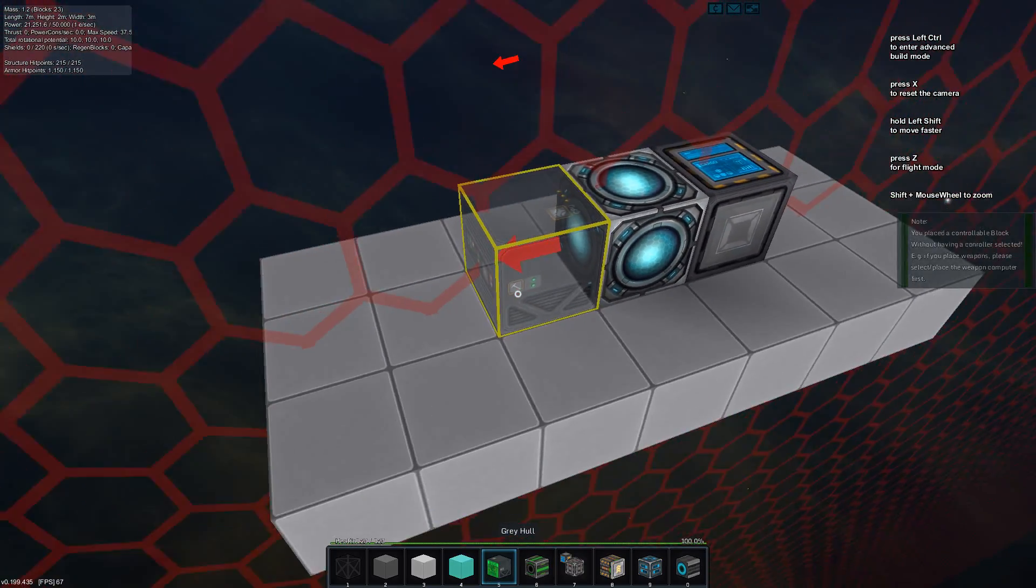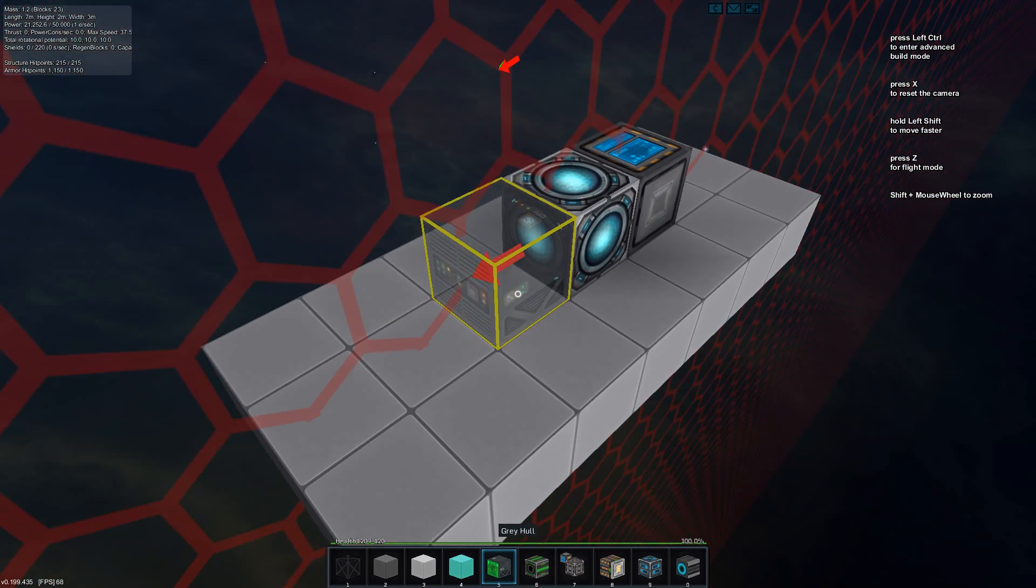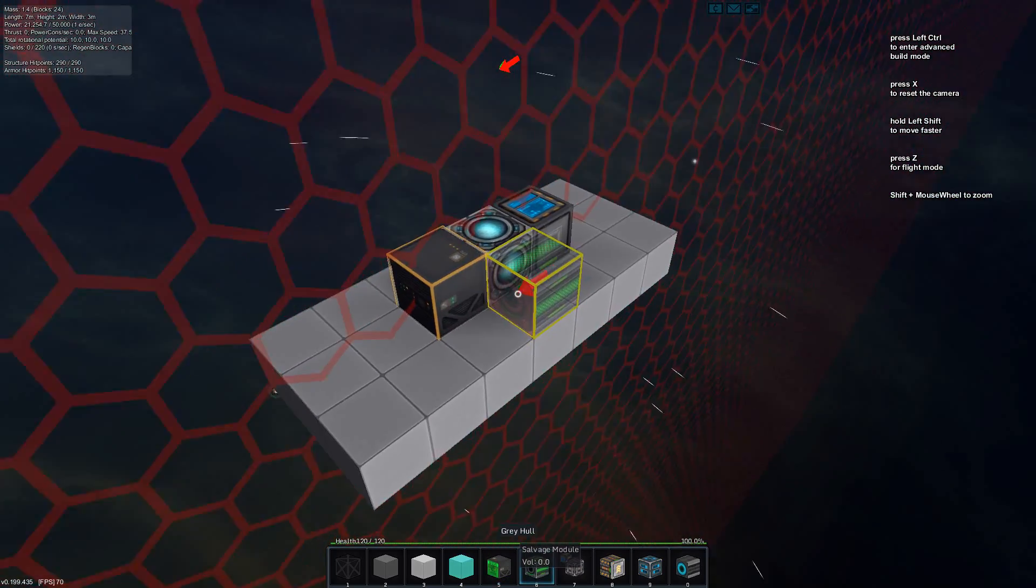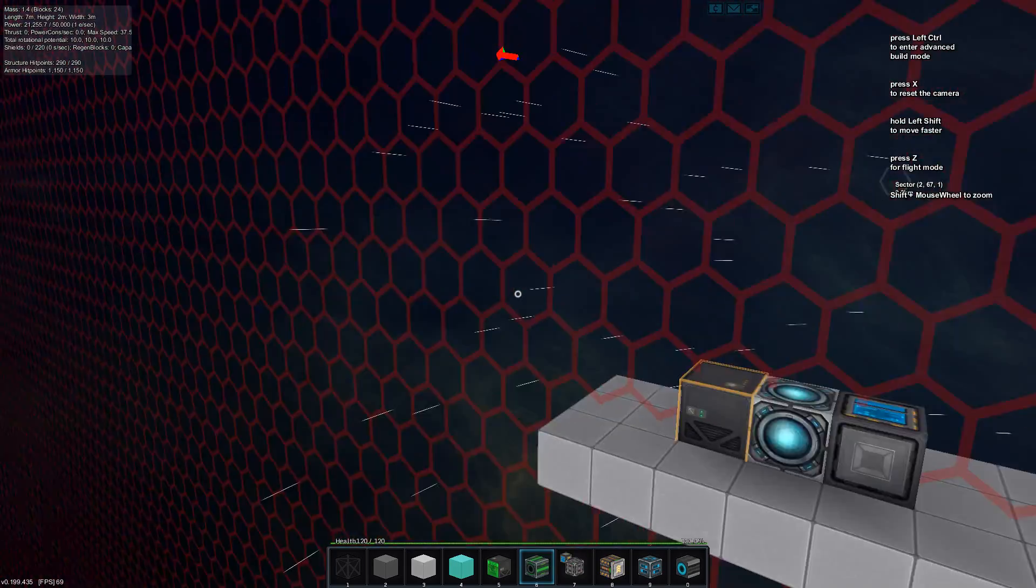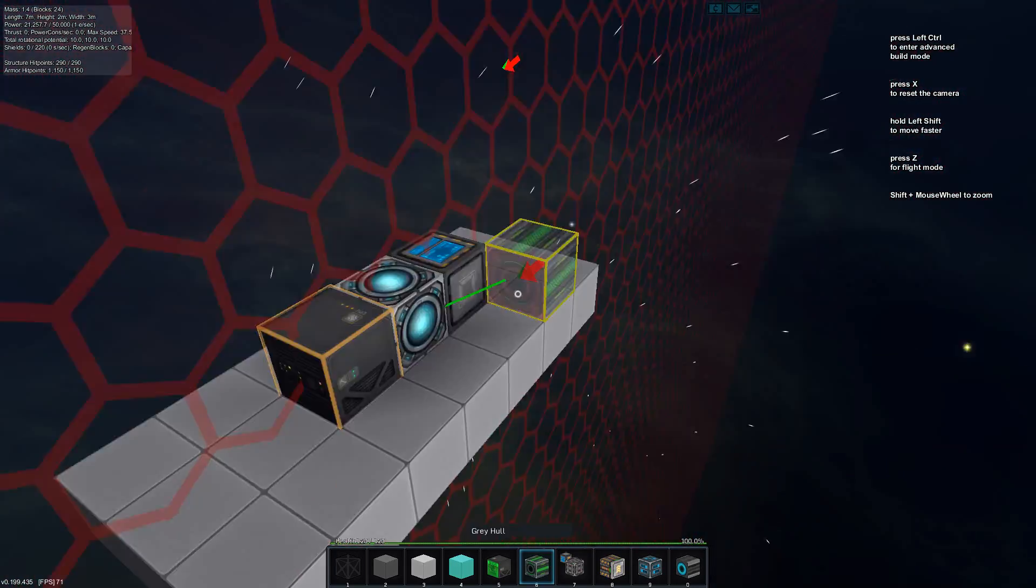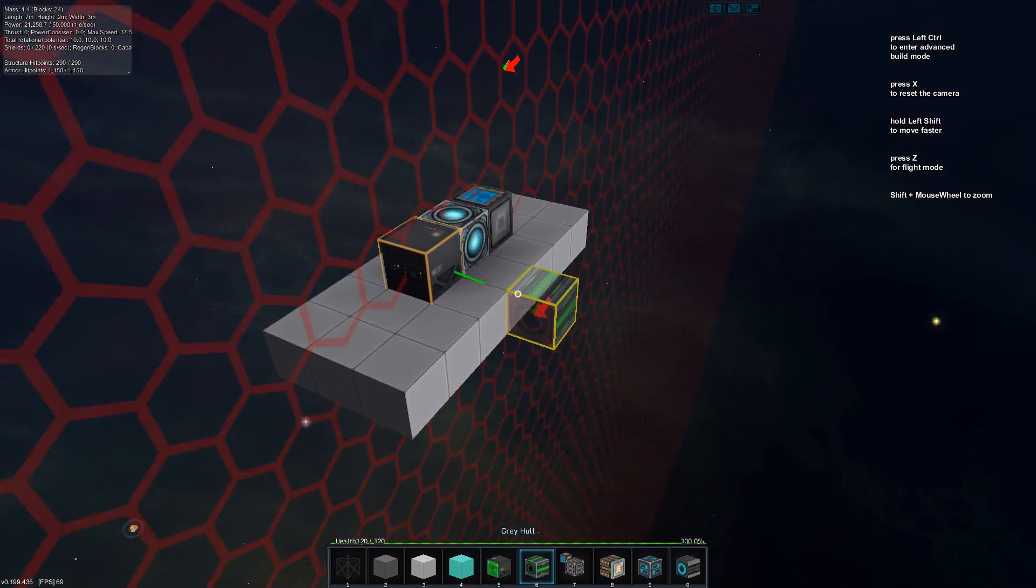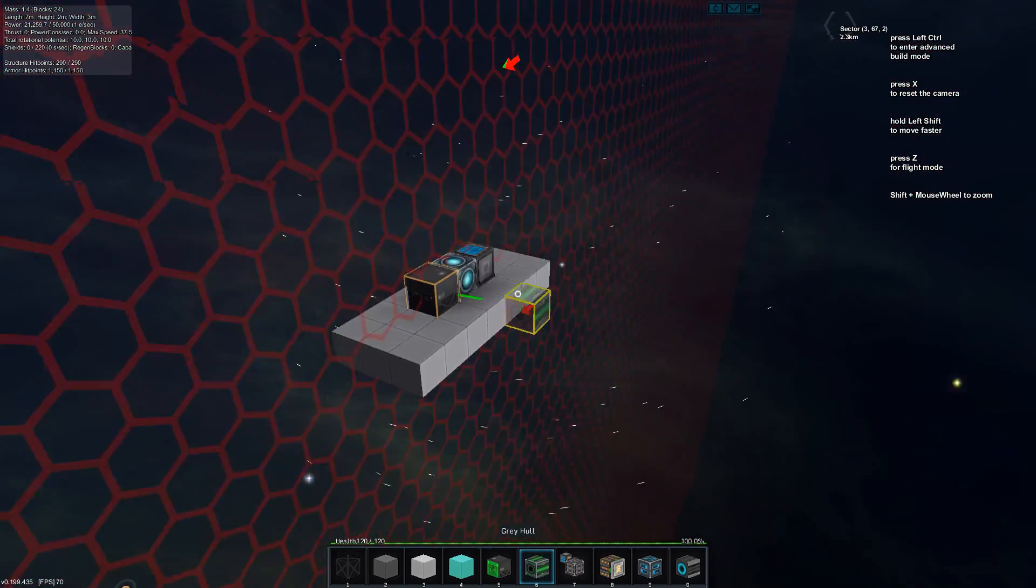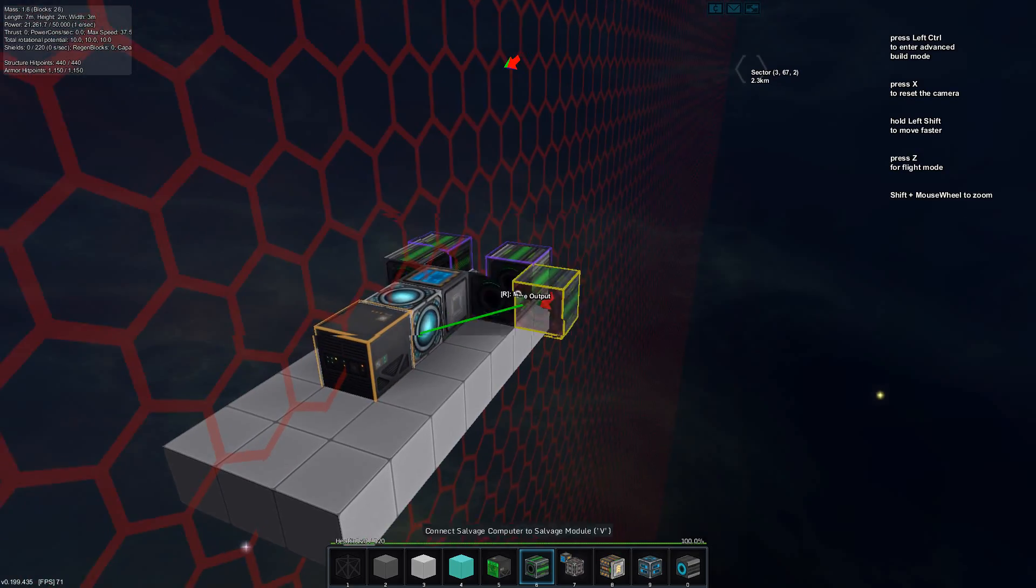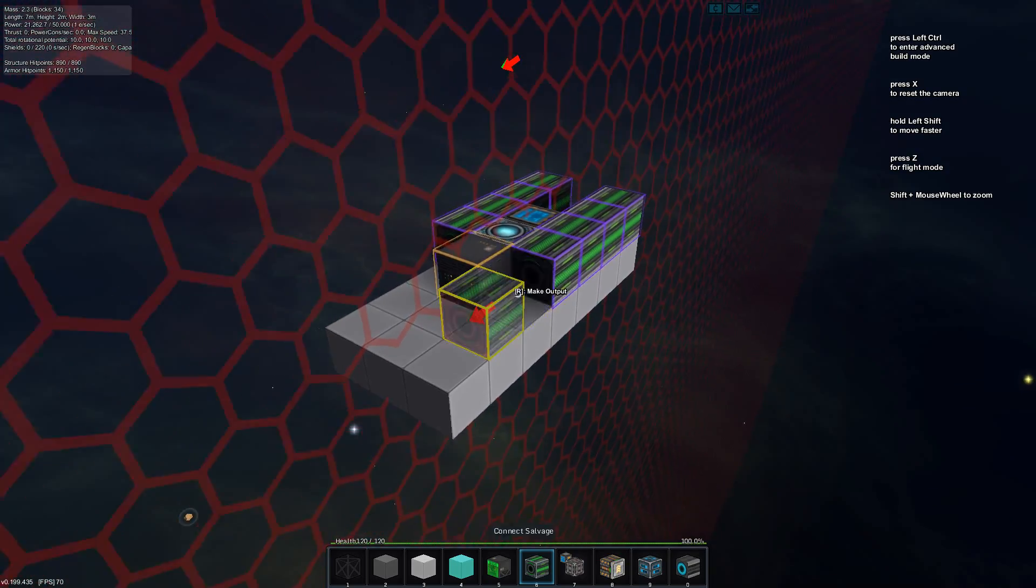We also need a salvage computer. You can have several salvage computers as well. The AI does know how to handle several computers if you so wish.